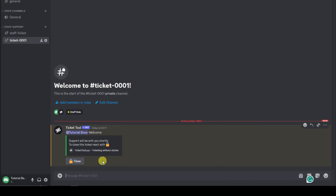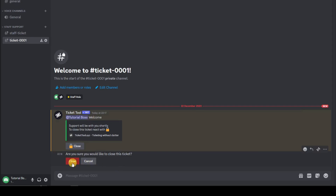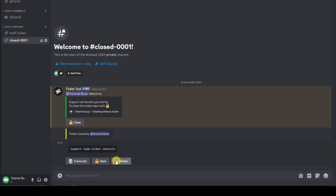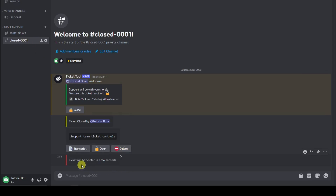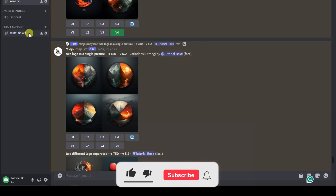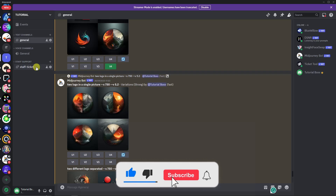Once an issue has been resolved, staff members can close the ticket. After closing, you can choose to close it for a secondary opinion, then click Close. You'll then have the option to transcript or reopen the ticket. If it's fully resolved, click Delete to remove the channel. And that's it — you've taken your Discord server to another level with a support ticketing system. Thanks for watching, please hit Like and Subscribe!